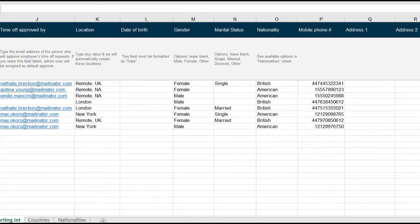As we progress across from left to right, all further columns are non-mandatory. This means you can add the data if you have it, or you can miss it out, in which case the information can be added later.